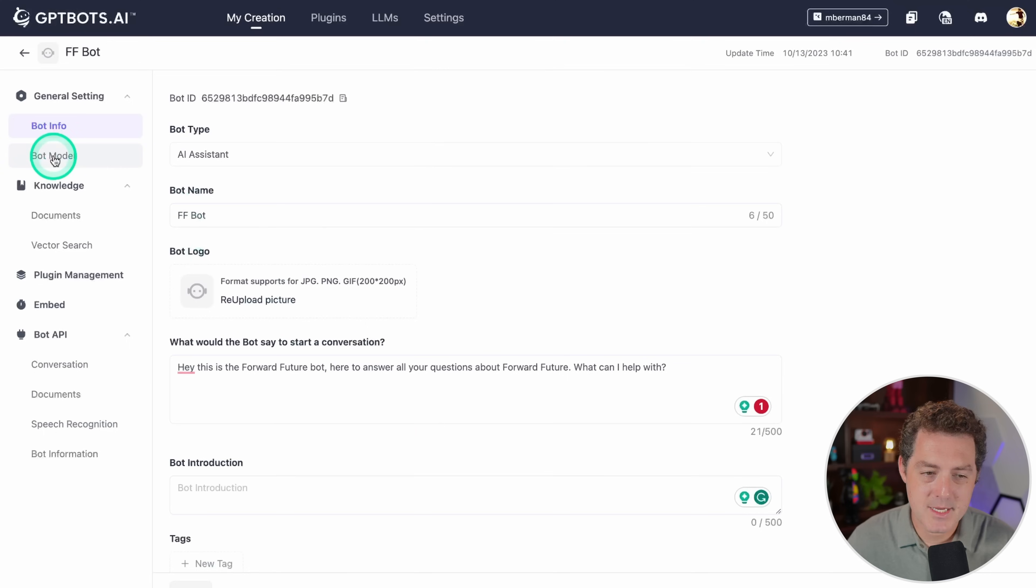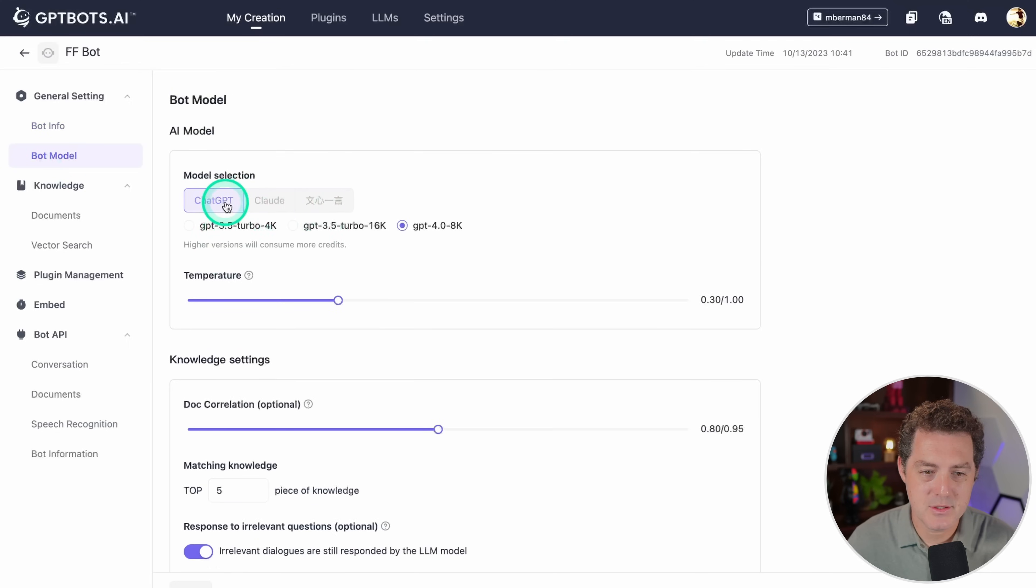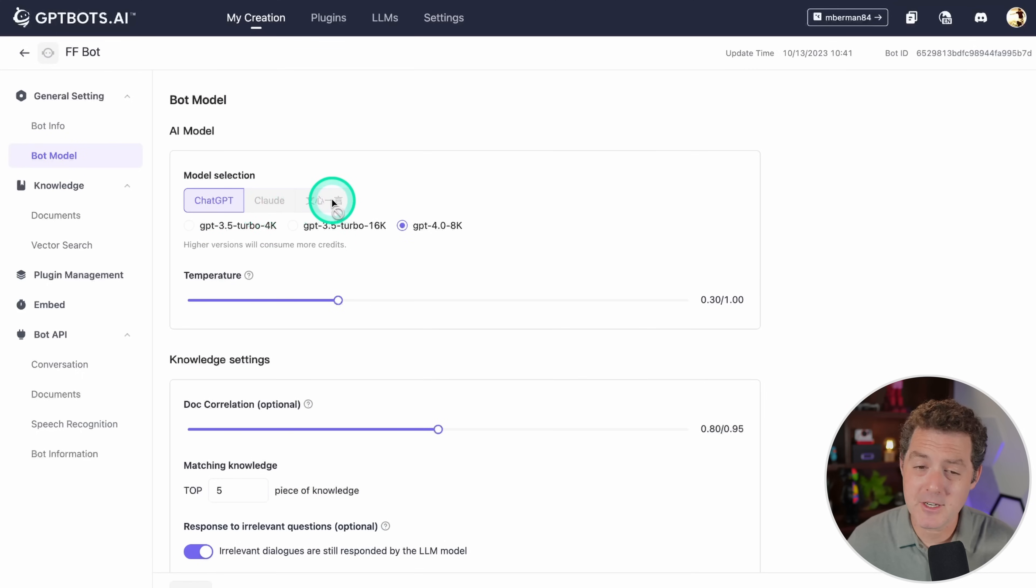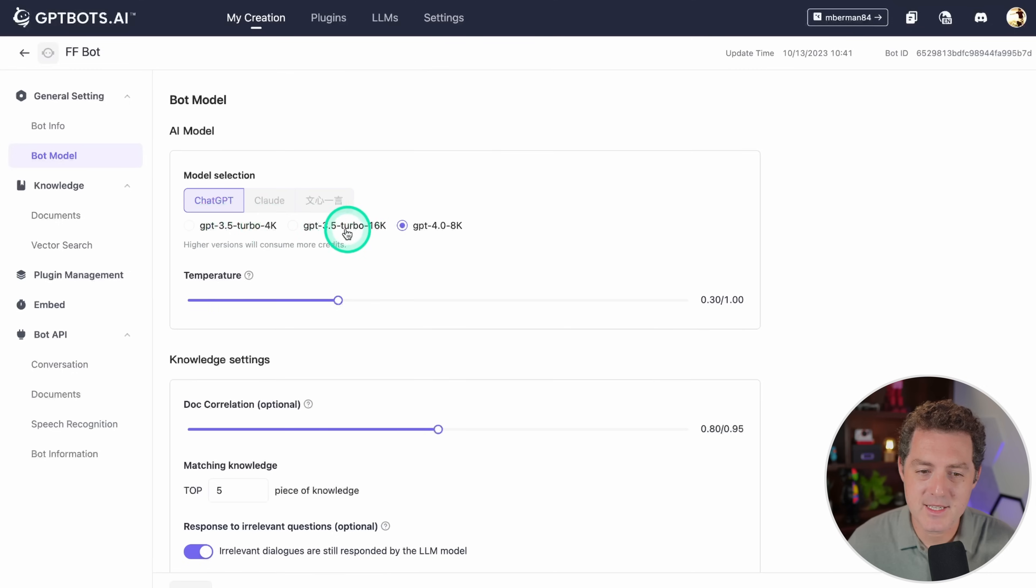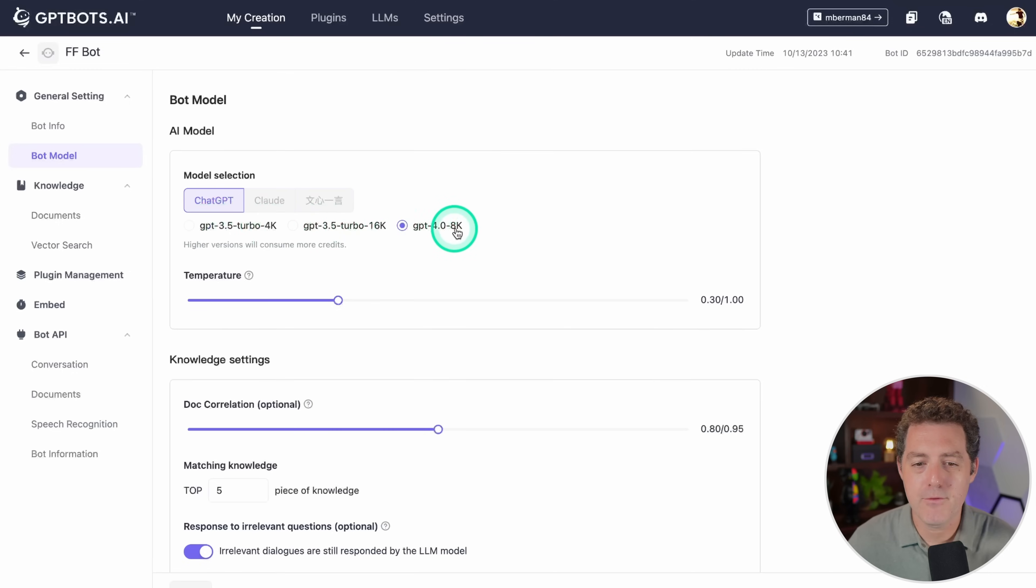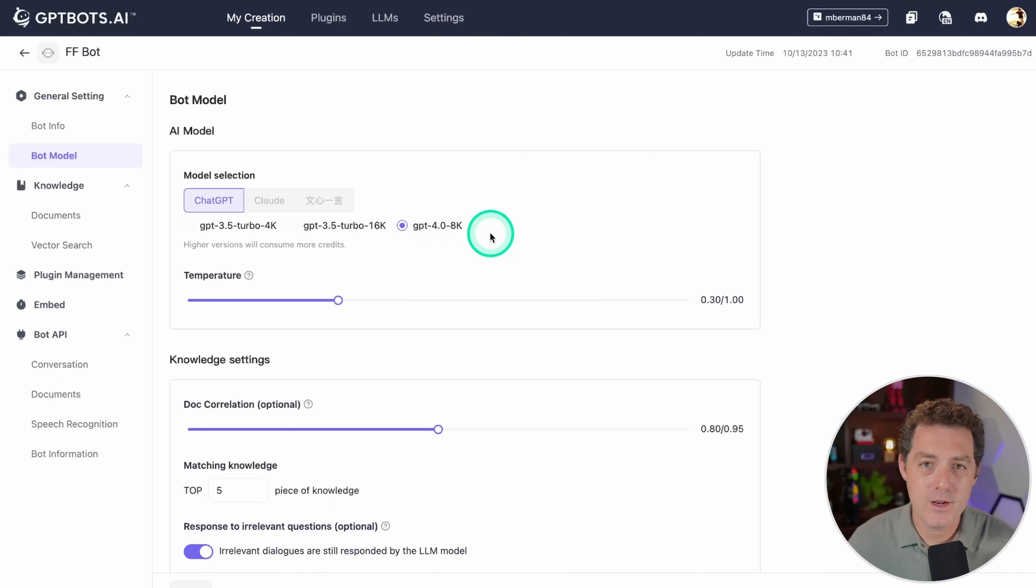Then I come down to bot model, and it gives you a few different options. You have ChatGPT, Claude, and a third option which I'm not sure what this is. Within ChatGPT you get three options: 3.5 turbo 4k context, 3.5 turbo 16k context, and GPT 4.0 8k context. Of course 4.0 is going to be best.